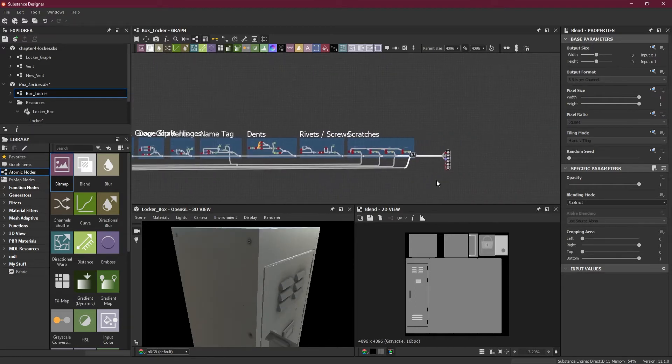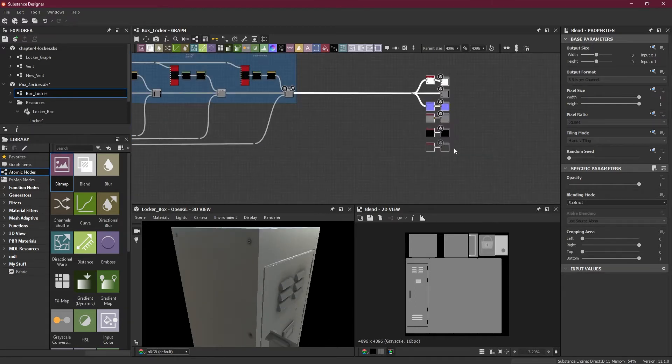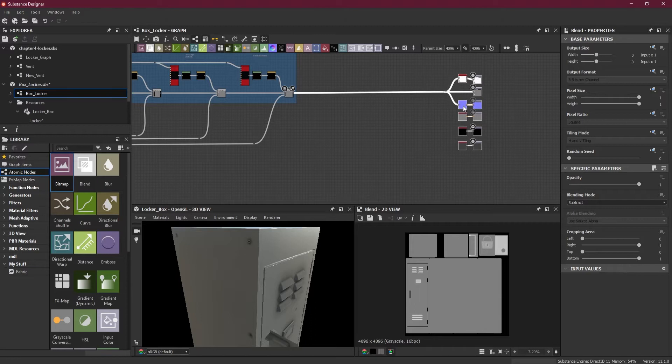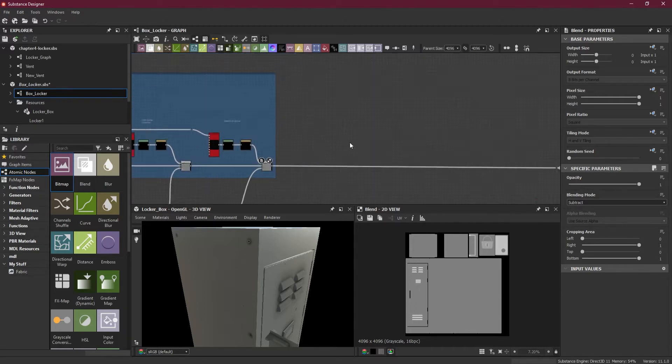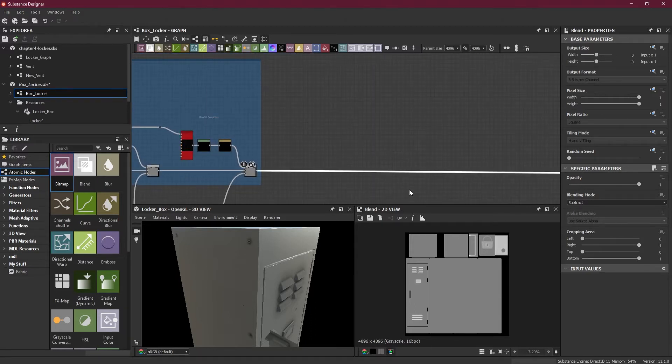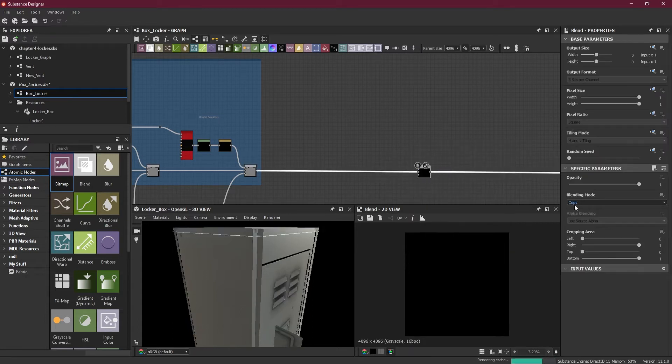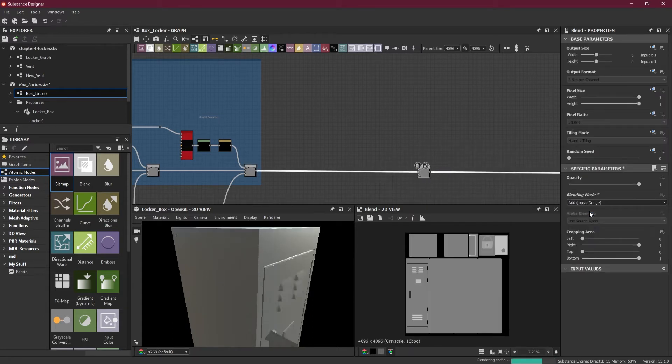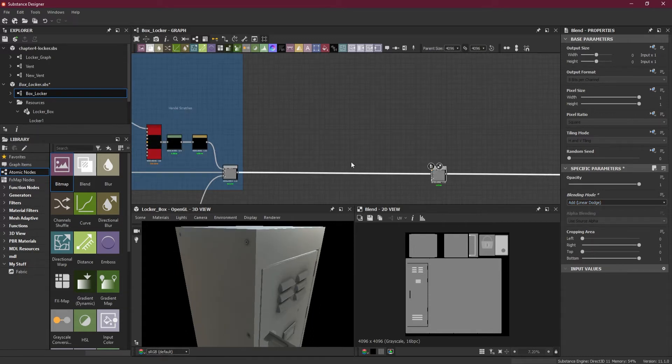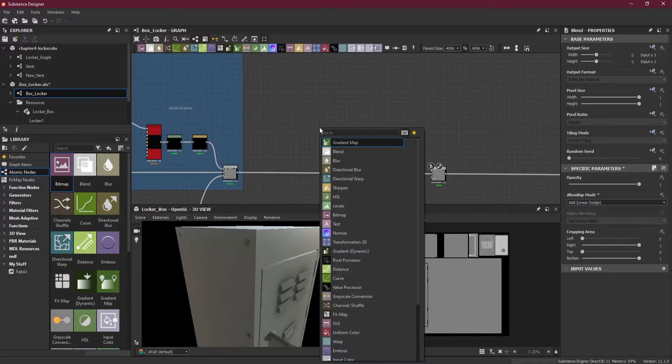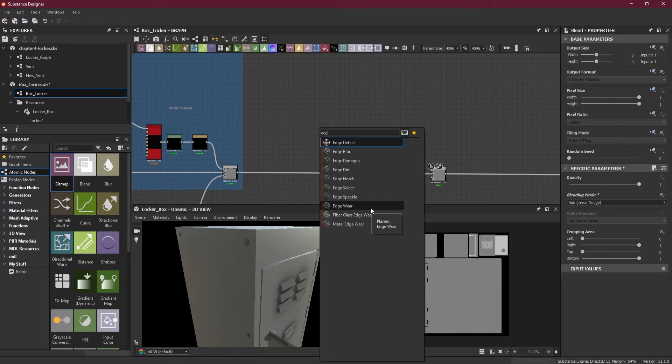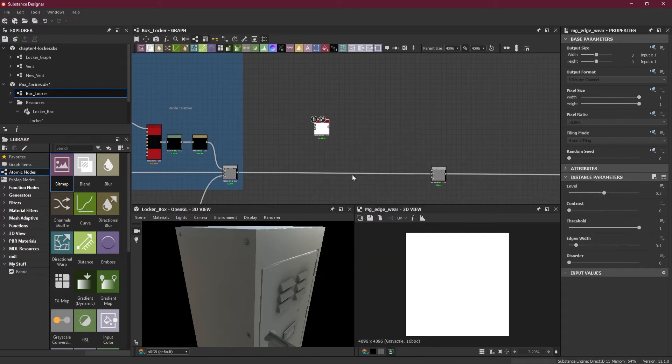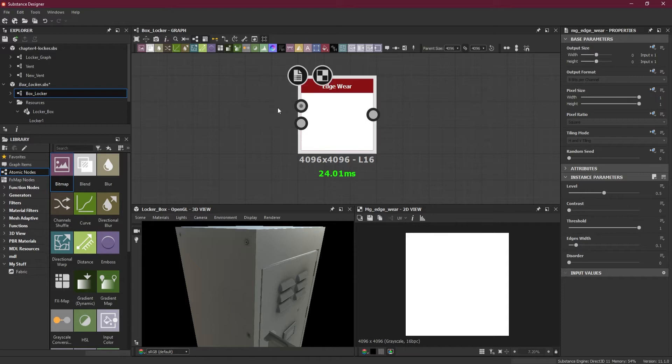First thing I will do is move all these towards the other side. I'll add a blend here and just for now I will add a use blending node add, and later on we can change it if we want.